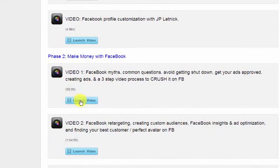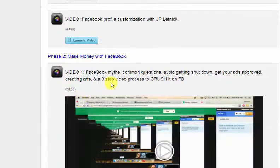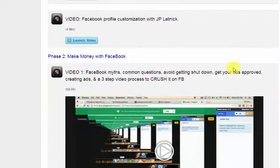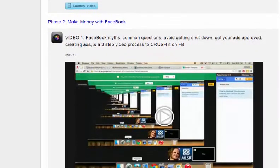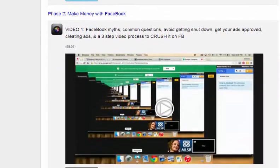We have 58.6 minutes on Facebook myths, common questions, how to avoid getting shut down, especially if you're in the MLM industry, direct sales industry, getting your ads approved, how to create ads, and a three-step video process to crush it on Facebook.